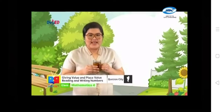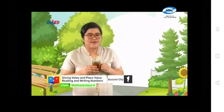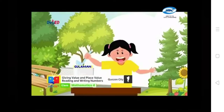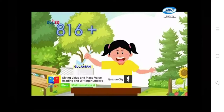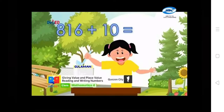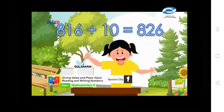How much money have you earned already? I have earned 816 plus 10. I have a total of 826 pesos.